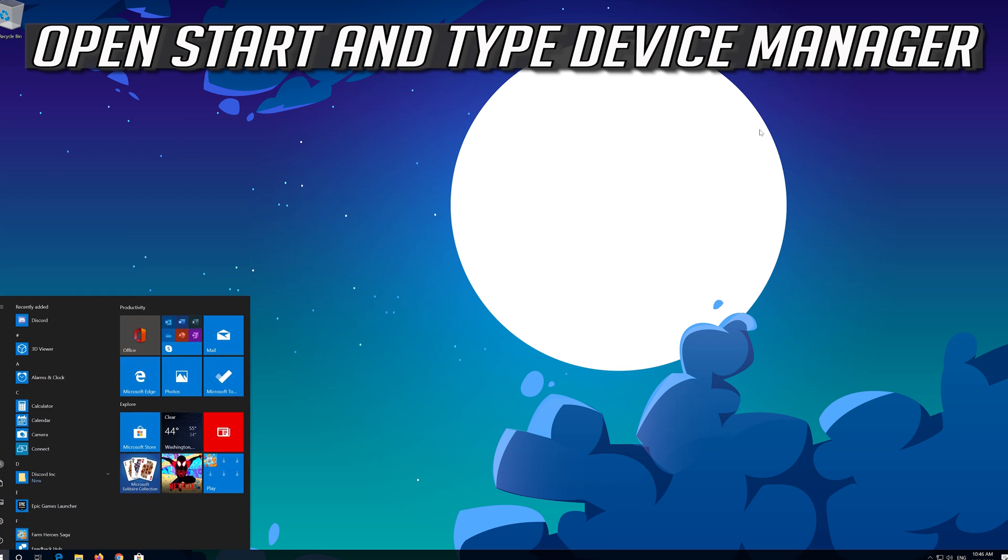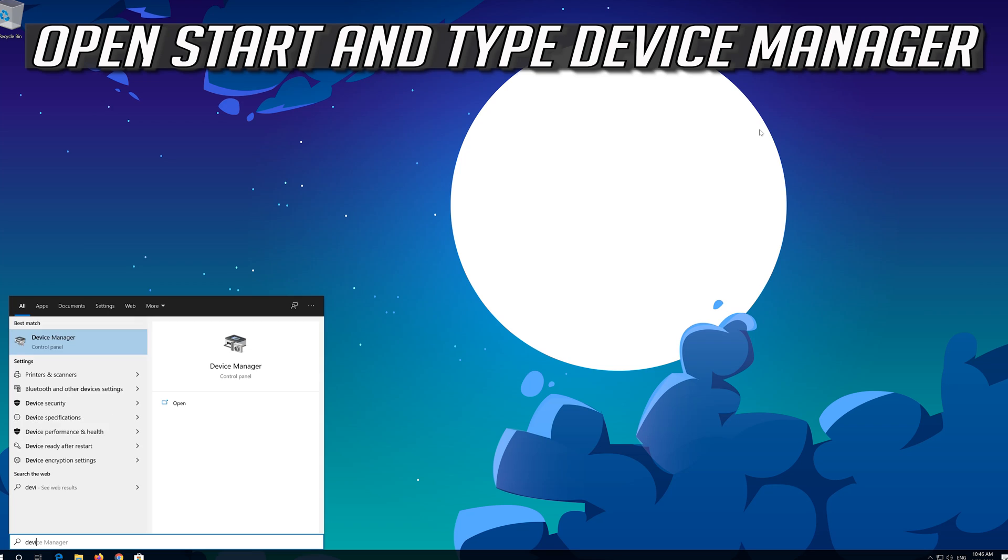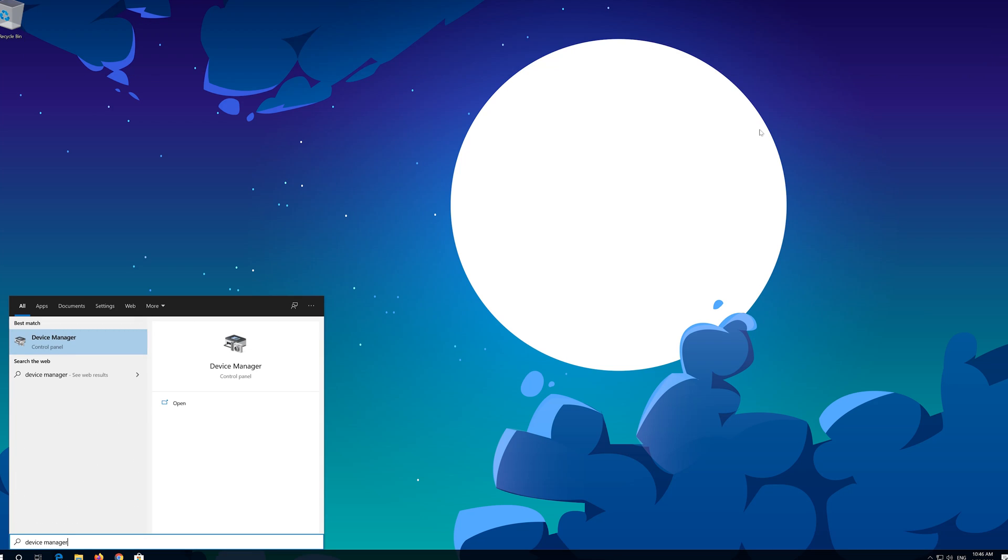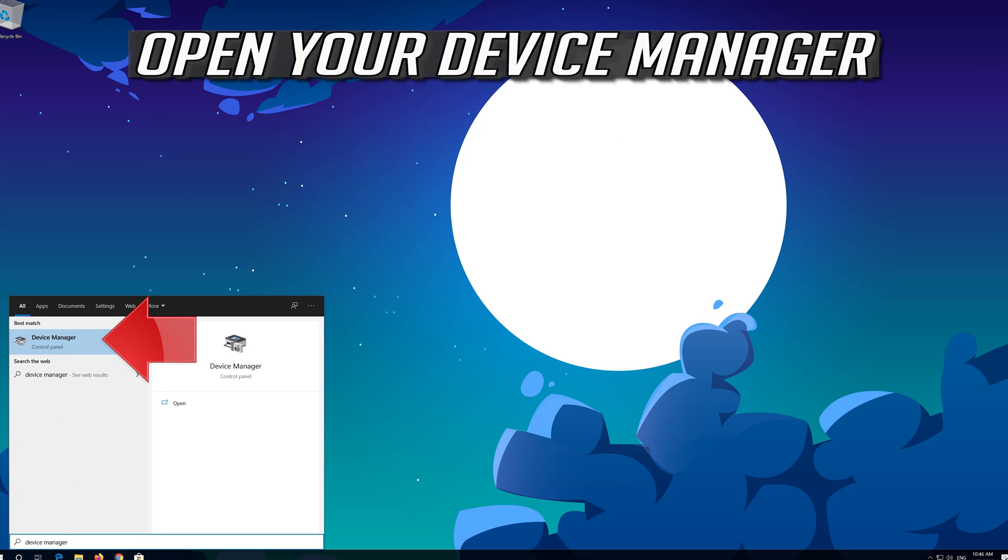If that didn't work, open Start and type Device Manager. Open your Device Manager.